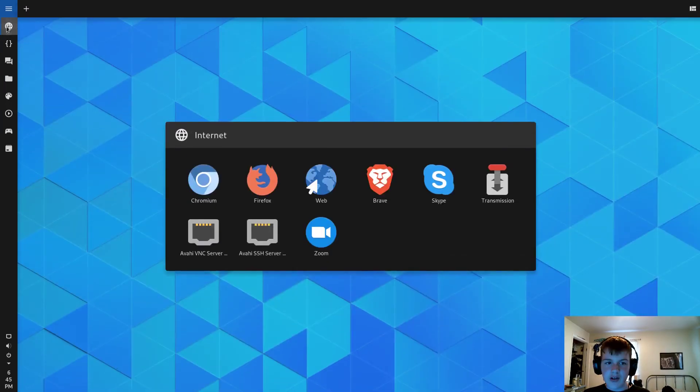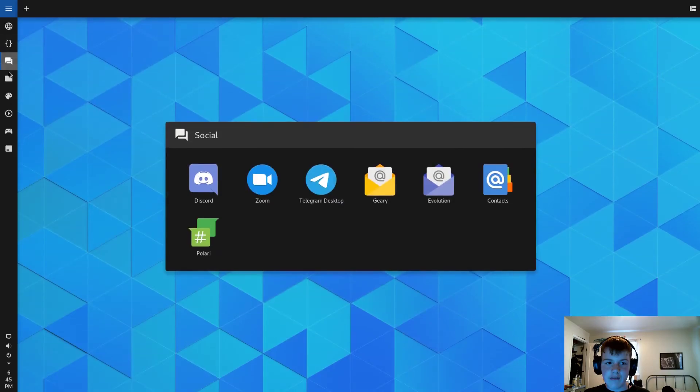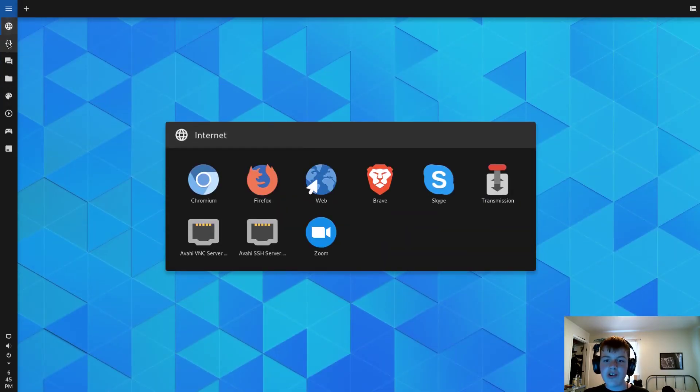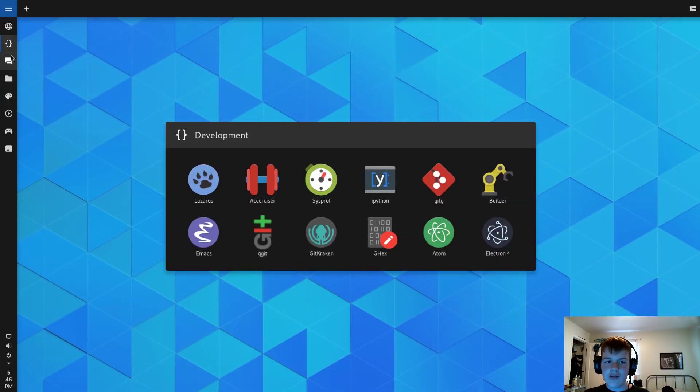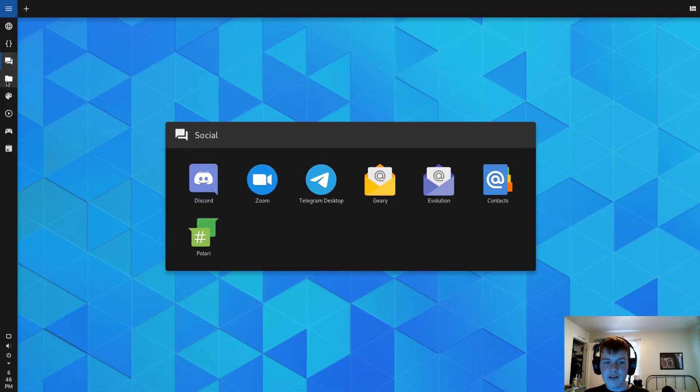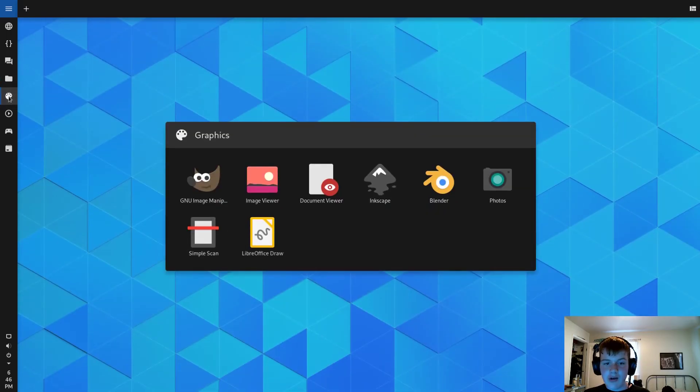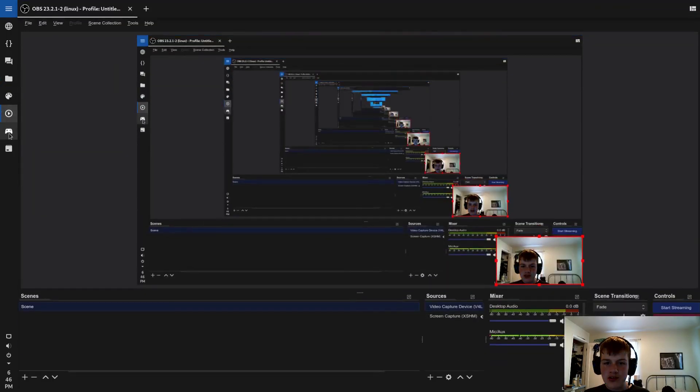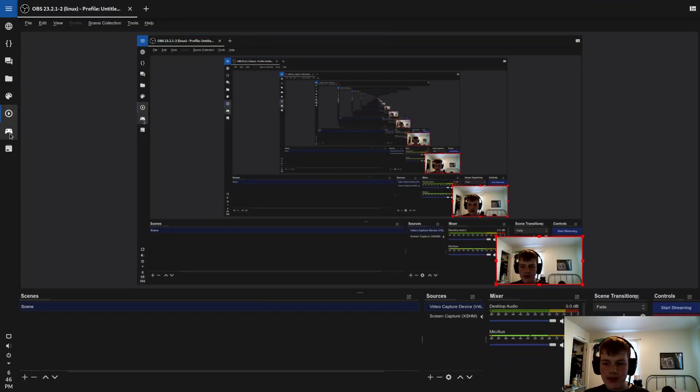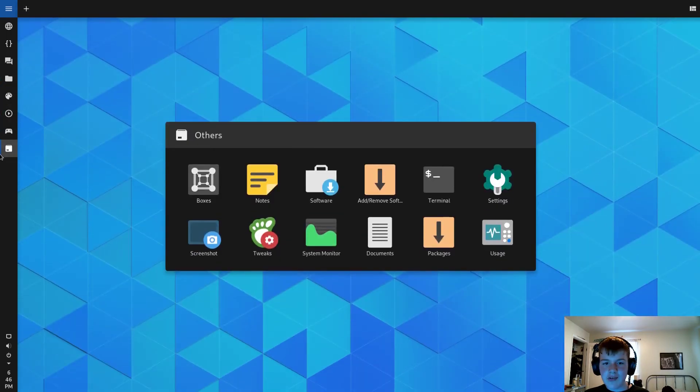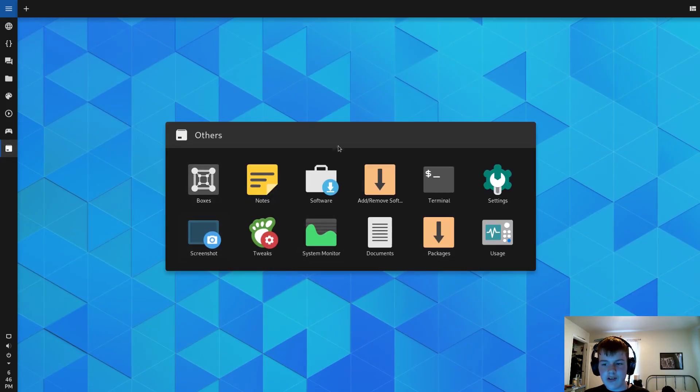So you've got a bunch of different tabs. One is your internet, one is development, one is social, one is office, one is graphics, one is multimedia, one is games, and one is other.